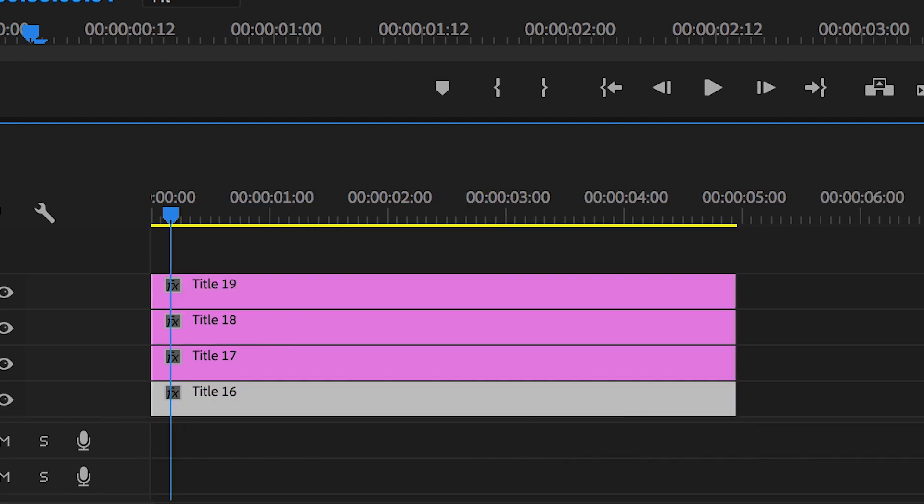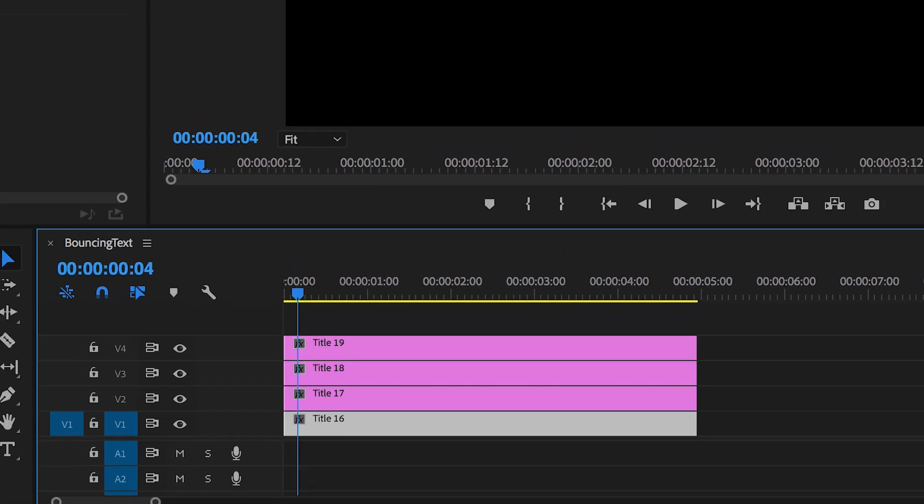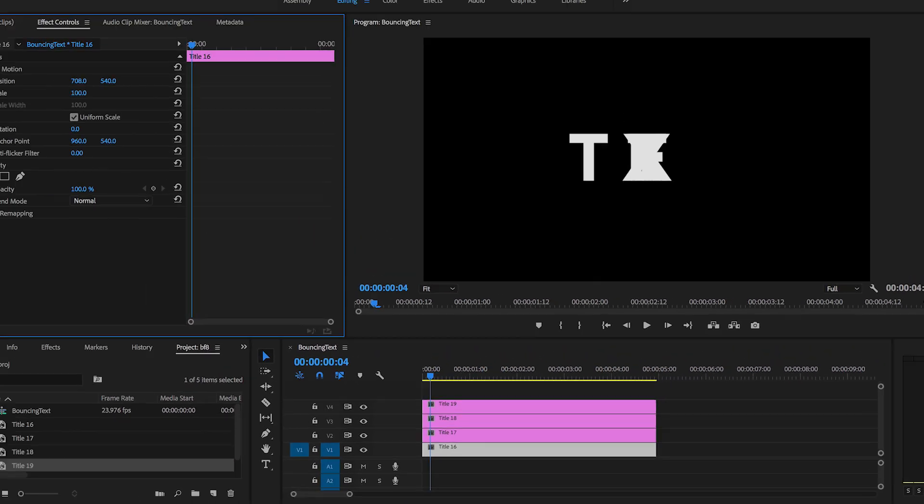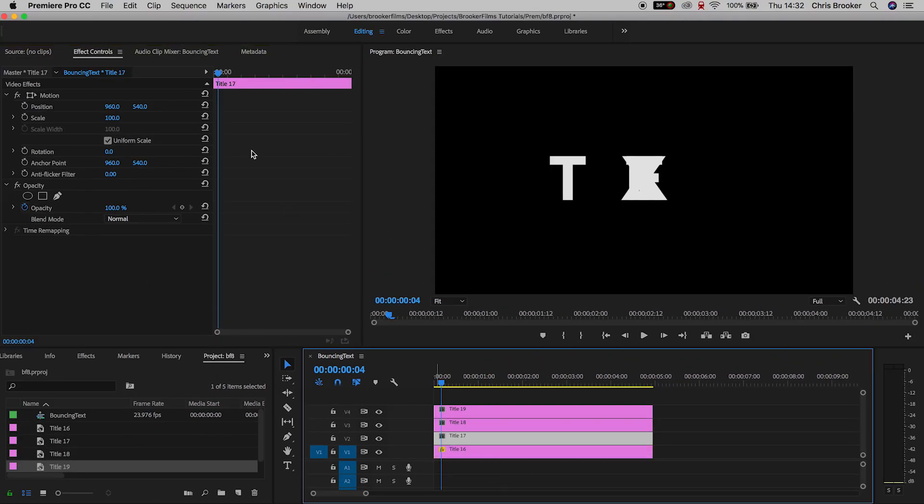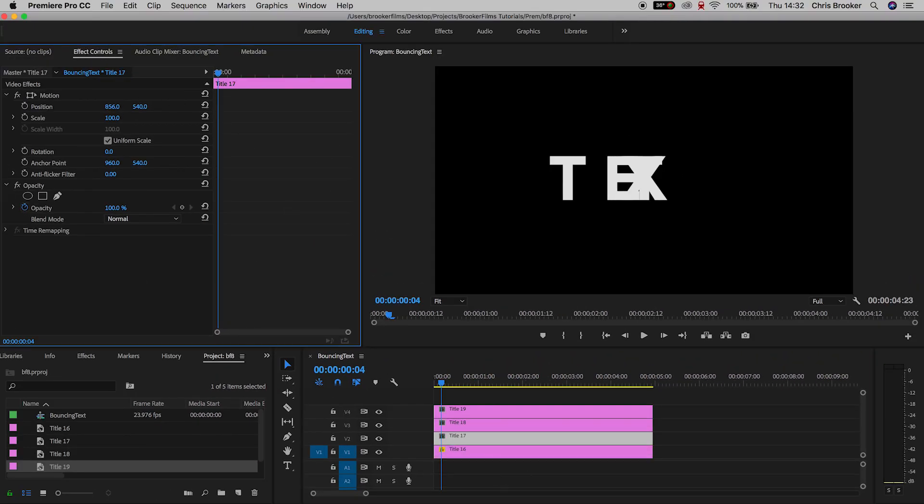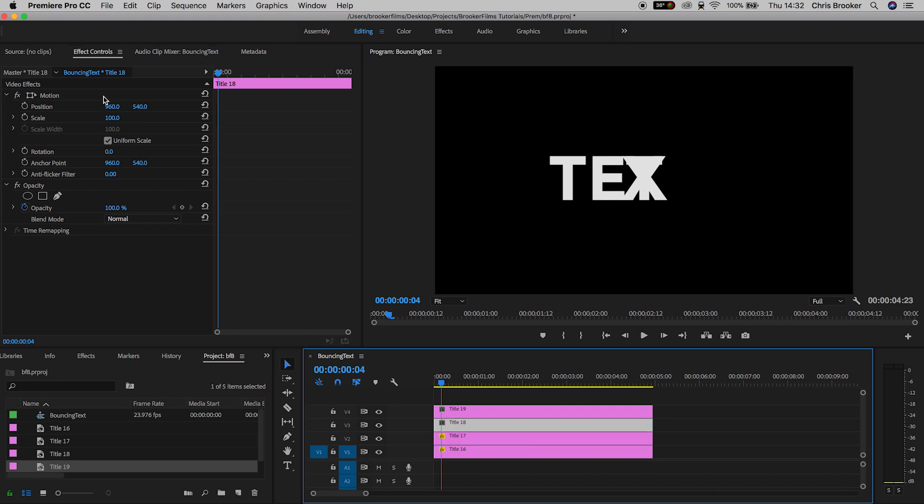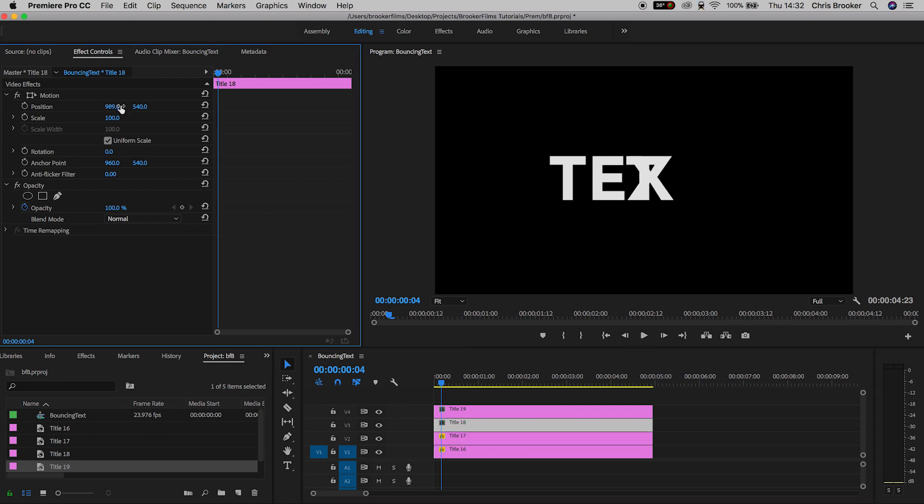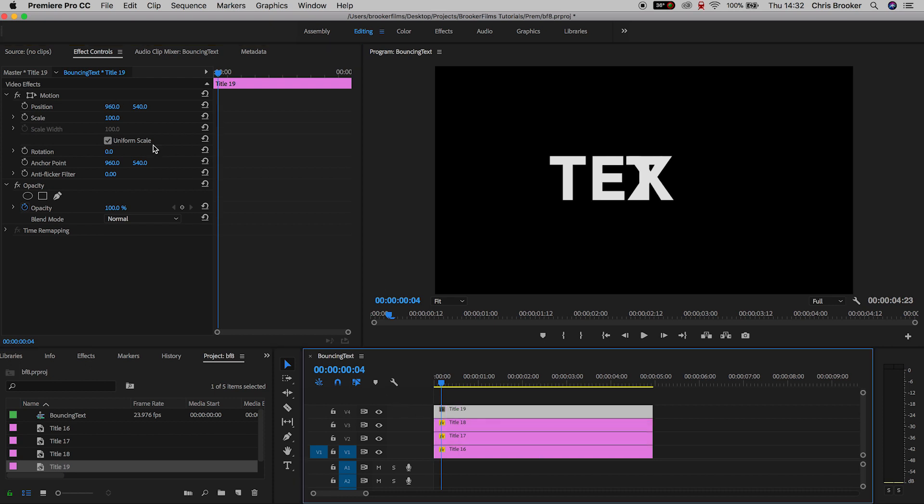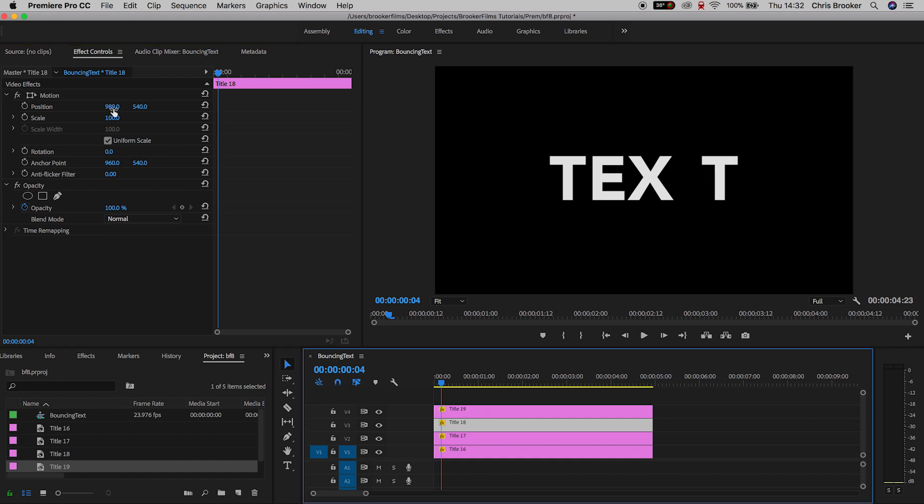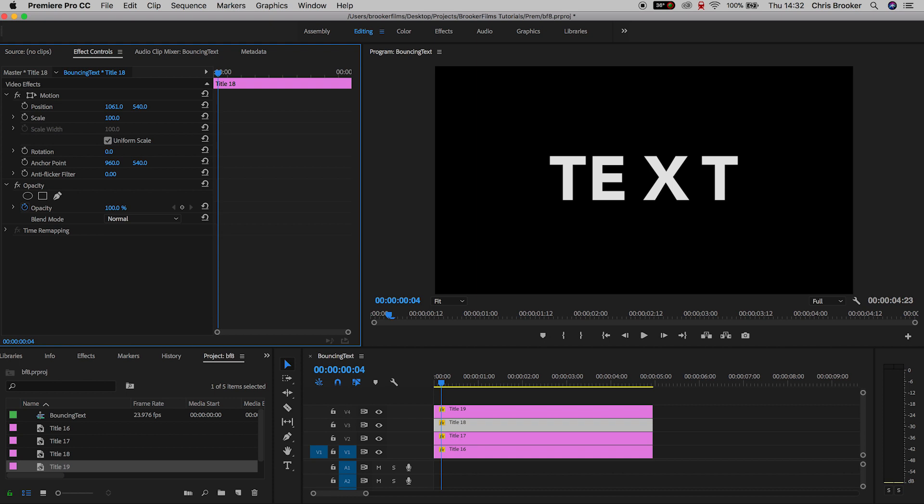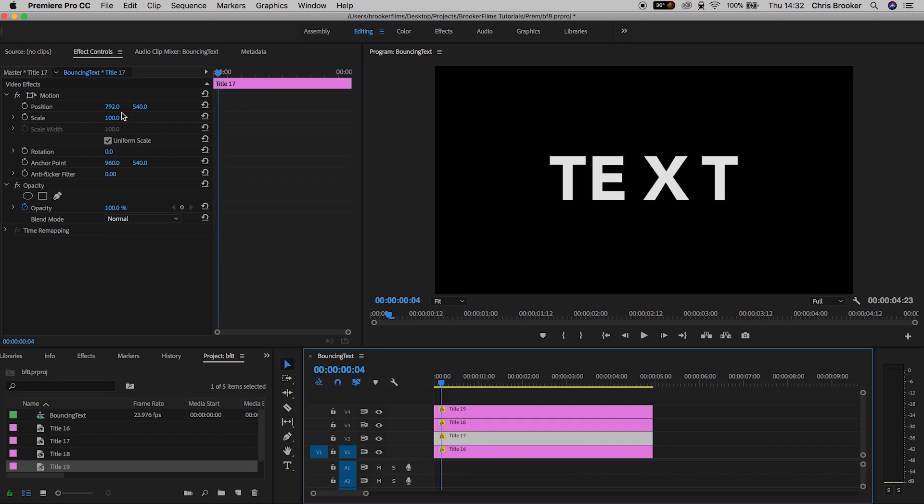Now from here we can go ahead and add some separation between these characters because they're currently on top of each other. So select the first title, go up into the Motion tab on the left hand side of Premiere Pro, and we'll pull the position over to the left. You want to do this process for all of your characters, make sure they all look really good and make sure the spacing is even between each character.